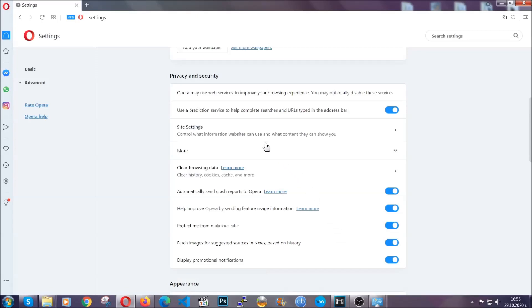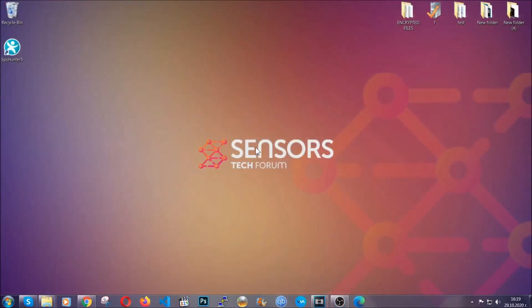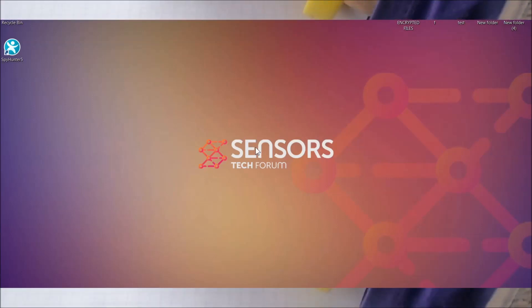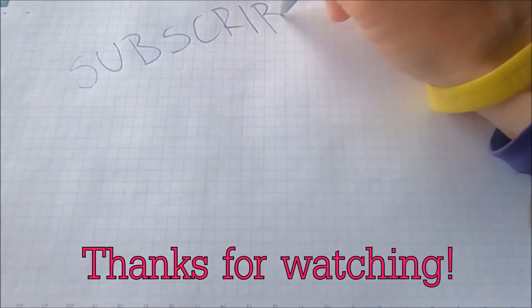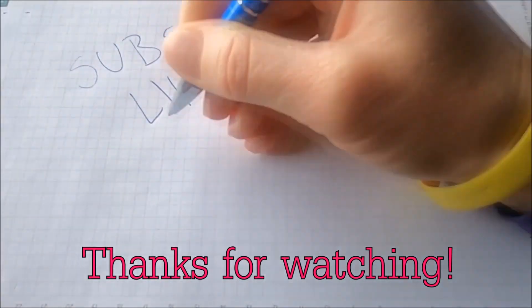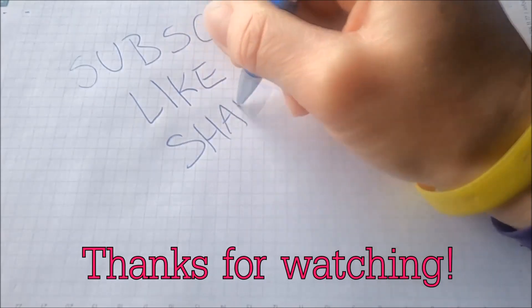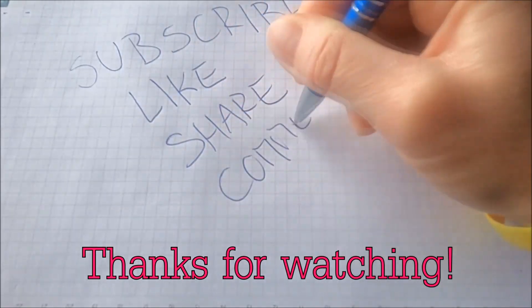So with this hopefully you should have get rid of this nasty adware threat. Thanks for watching guys. We hope this video helped you. We appreciate if you'd subscribe, comment. We respond fast to any comments so make sure to ask us any questions if anything is not clear. Thanks for watching guys.